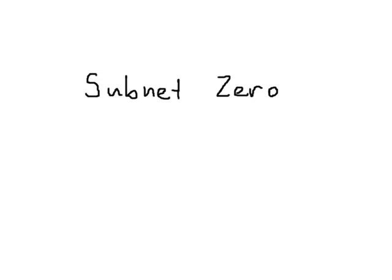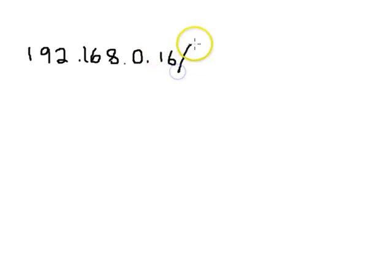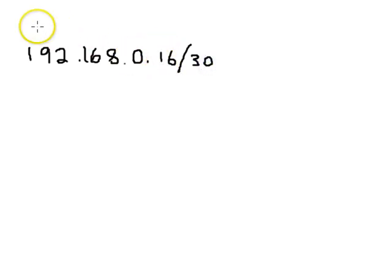One term that a lot of people come across pretty early in networking is the idea of subnet zero. What is subnet zero and how do we avoid it? Well, subnet zero happened when they decided to start subnetting addresses. It used to be classful networks, so you'd have a network like 192.168.0.16/30. So we've now subnetted this class C network.